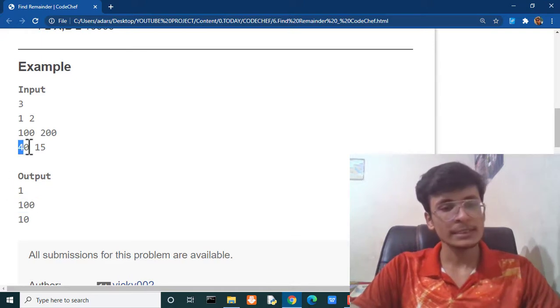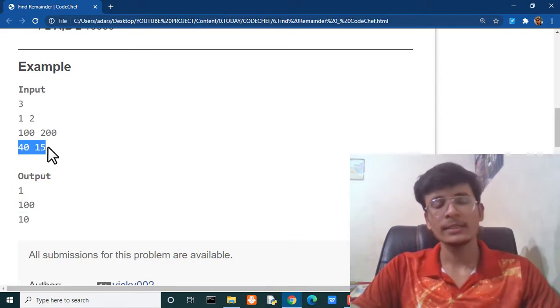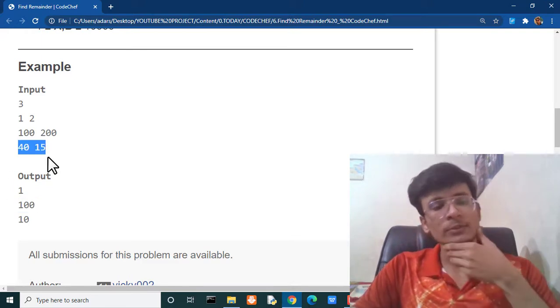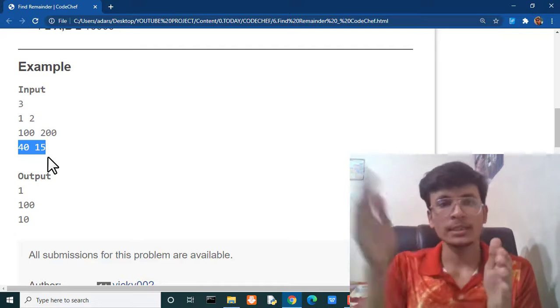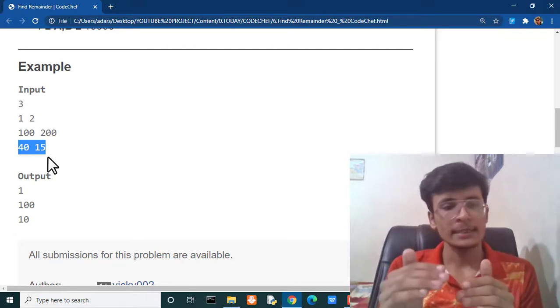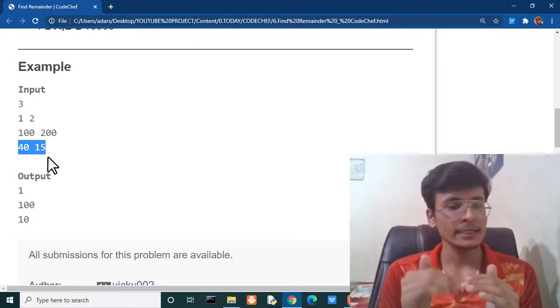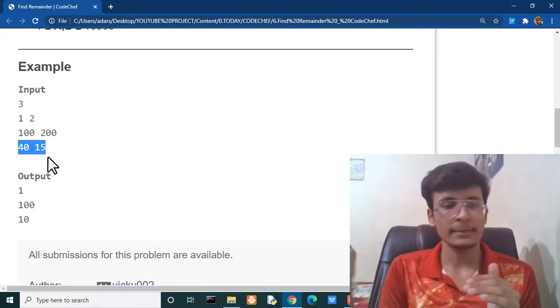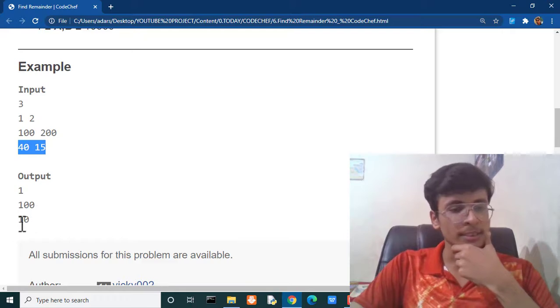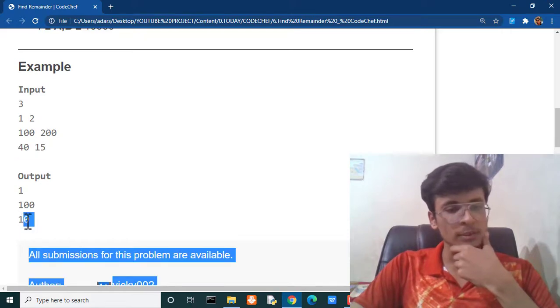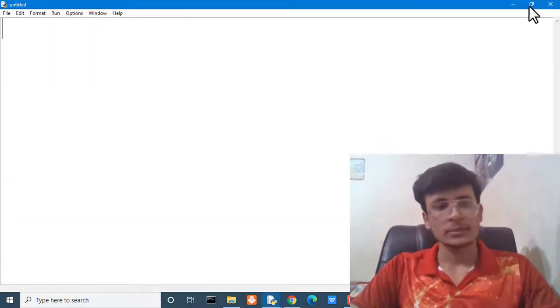In the third scenario 40 is divisible by 15. So, whenever we used to divide 40 by 15, 15 to the 30. It means we are getting 10 as a remainder. Here the answer is 10. So, we are going to solve this problem in IDLE.